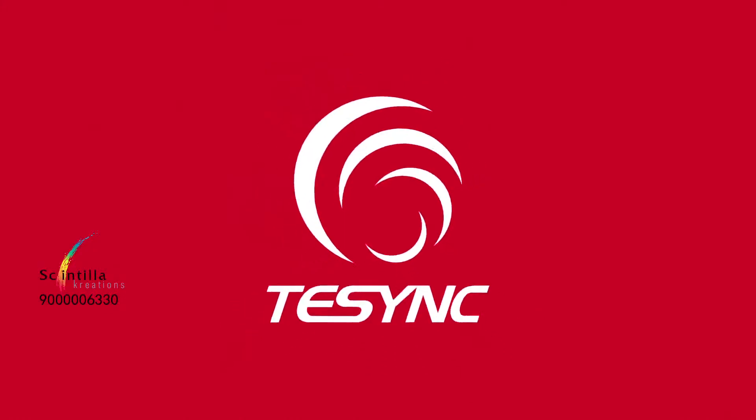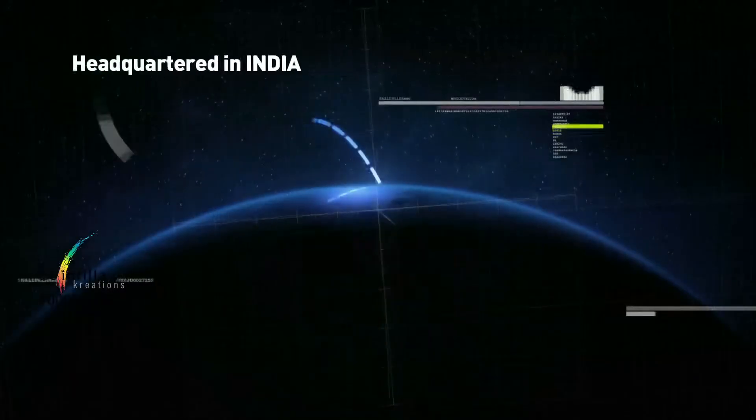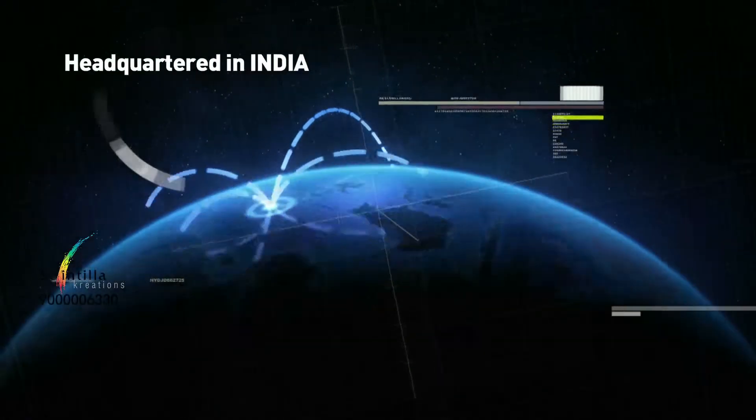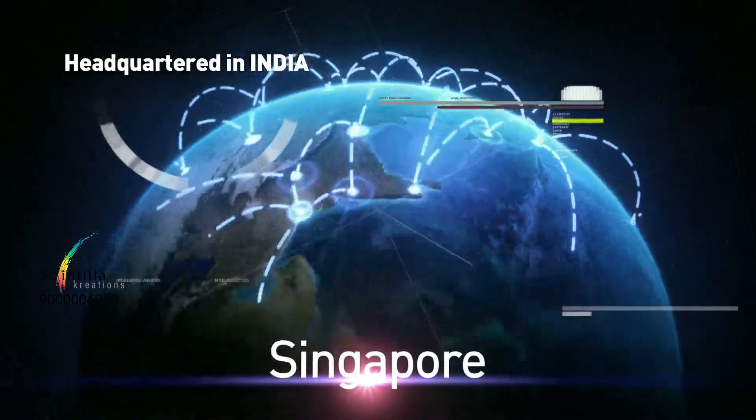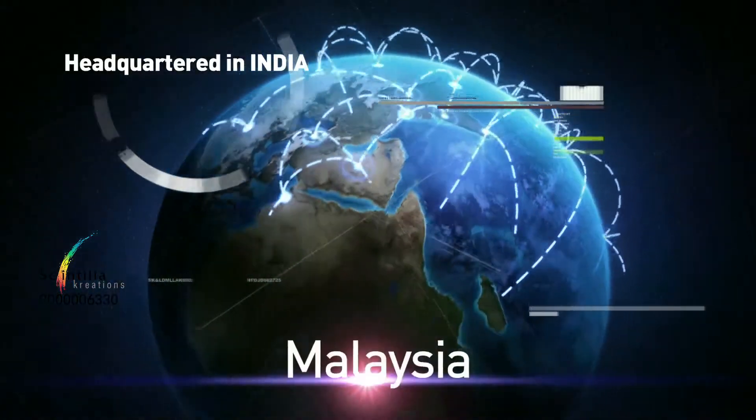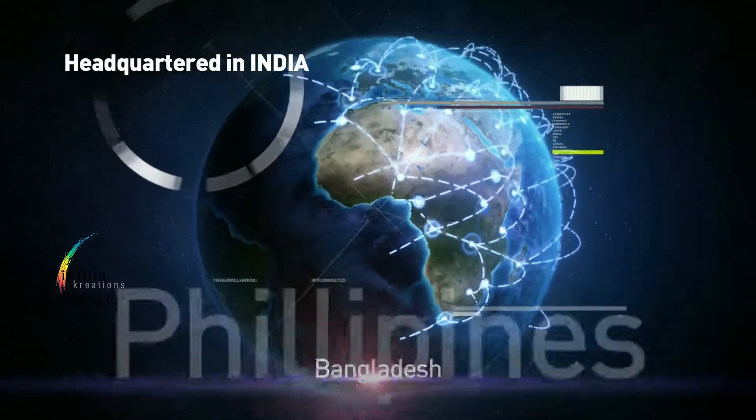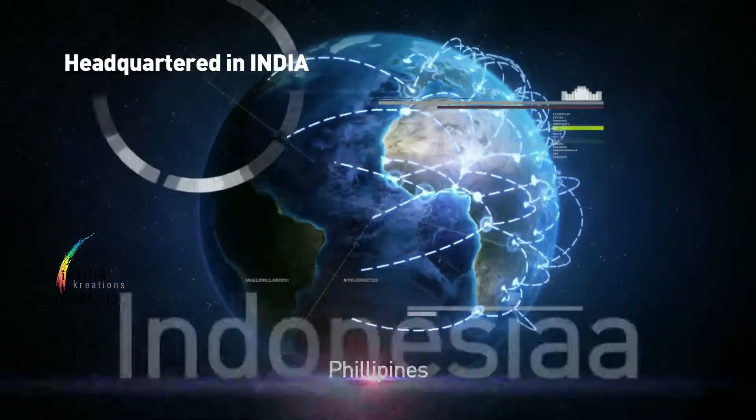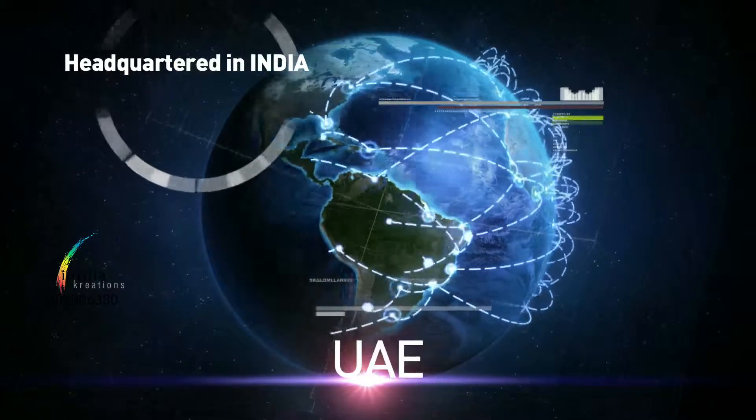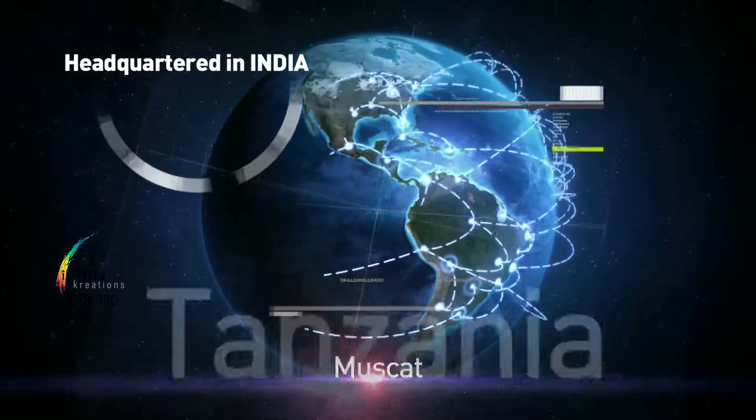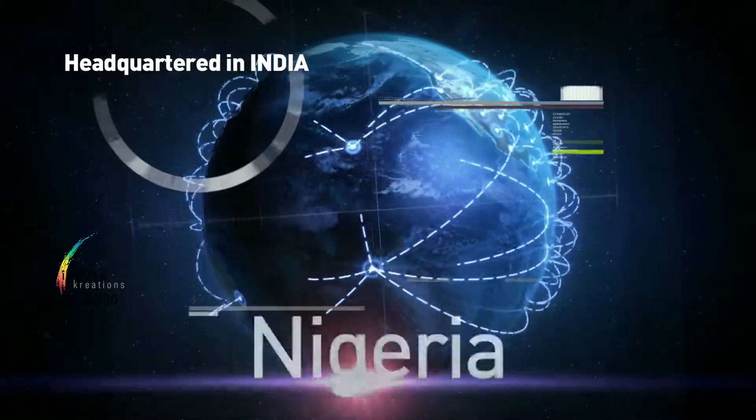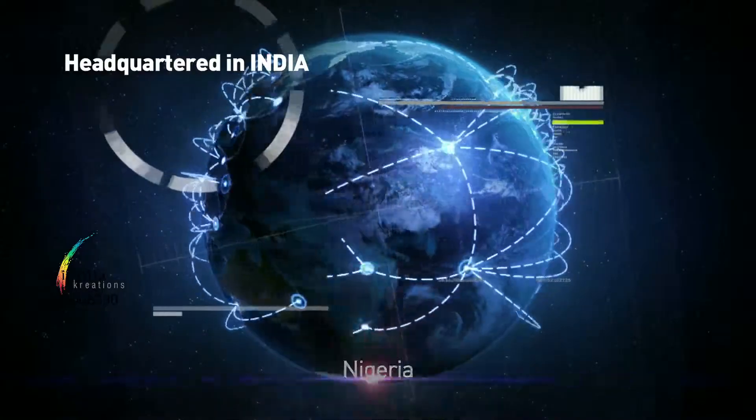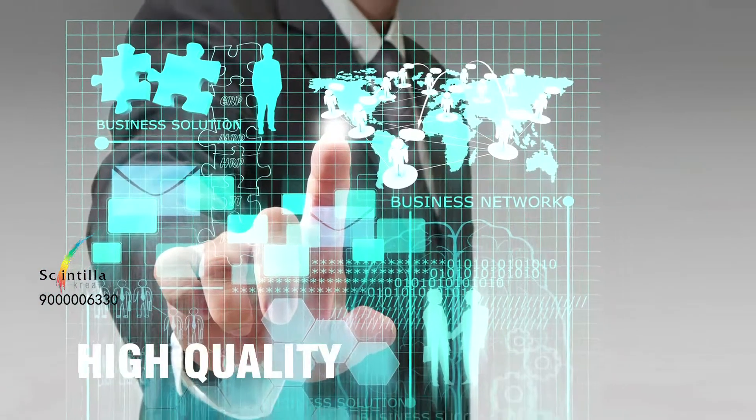Welcome to T-SYNC Technology Limited. Headquartered in India, having global presence in Singapore, Malaysia, Sri Lanka, Bangladesh, Philippines, Indonesia, Vietnam, UAE, Muscat, Tanzania, Ghana and Nigeria.